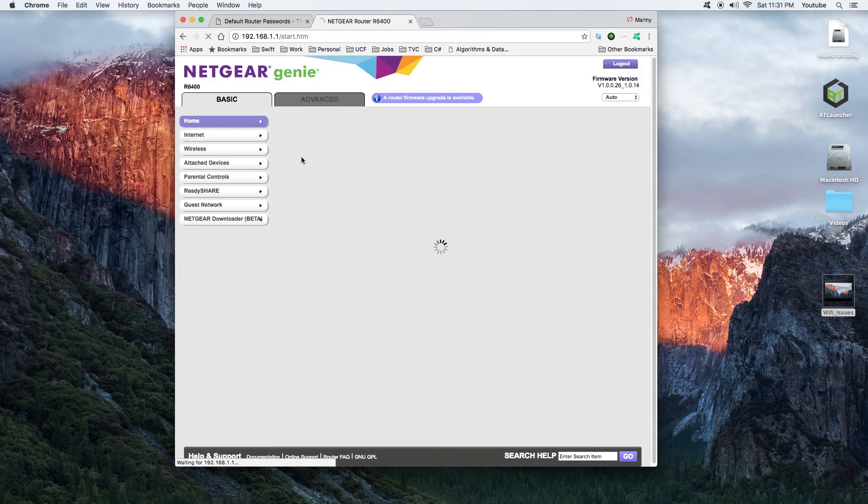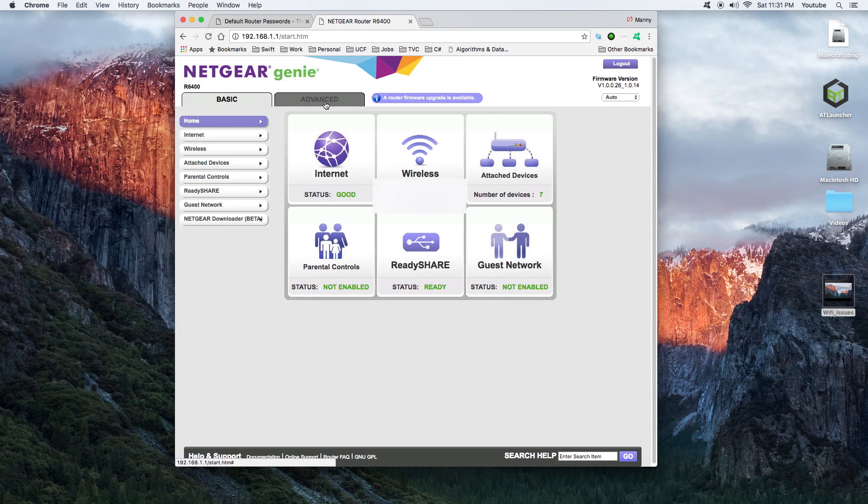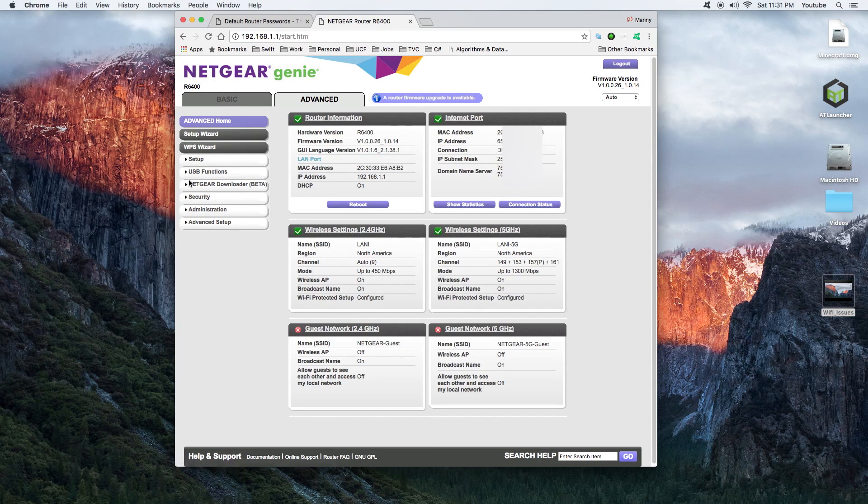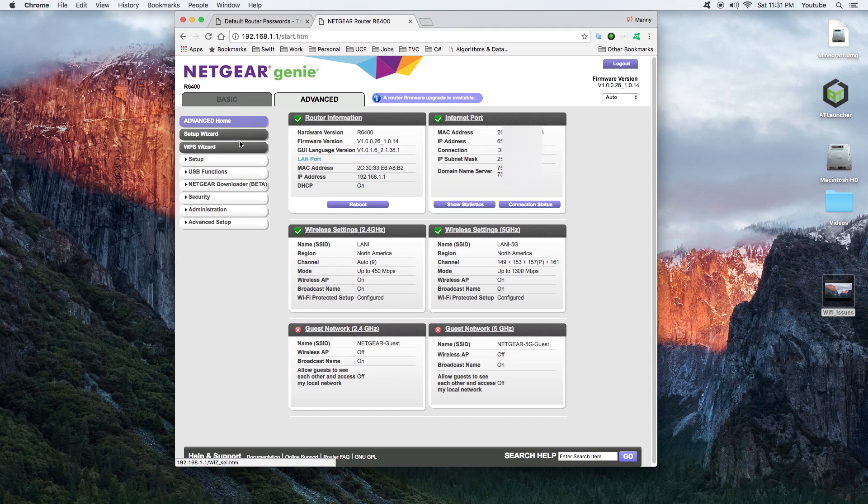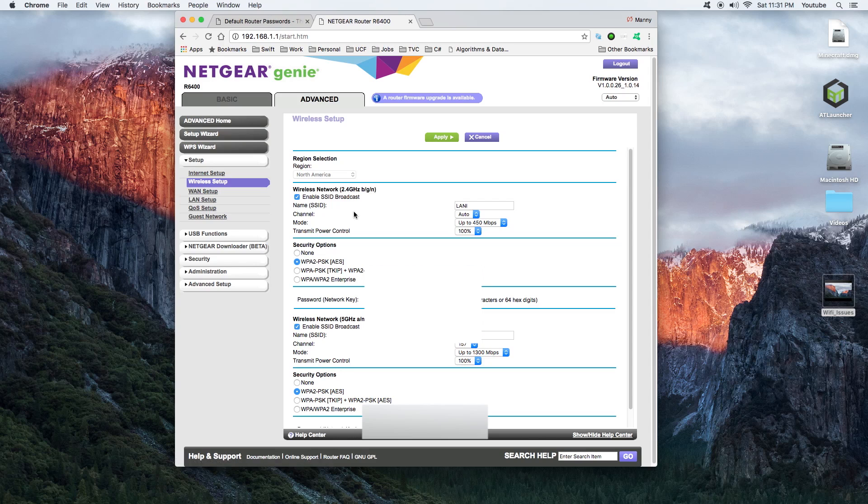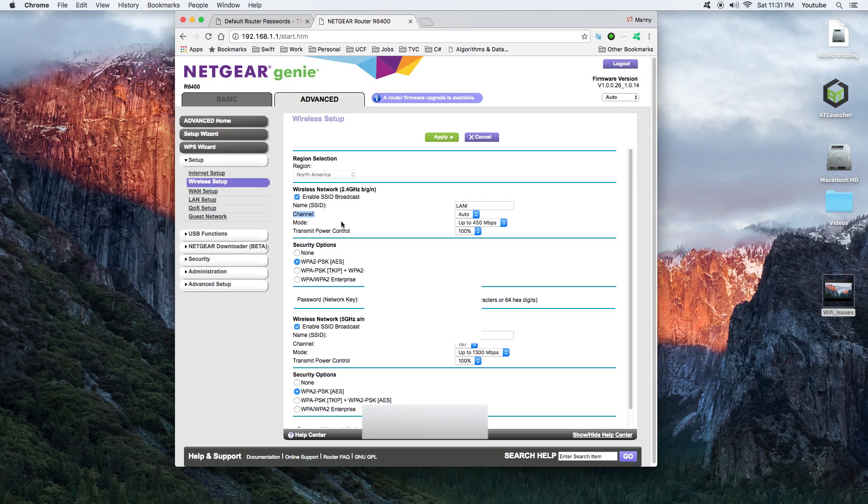Once you get that, you log in. My interface may be different than yours, but I go to Advanced or wherever you see the wireless section or the wireless option and you want to select that.